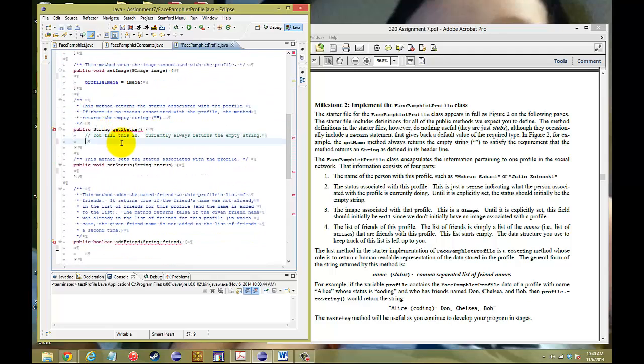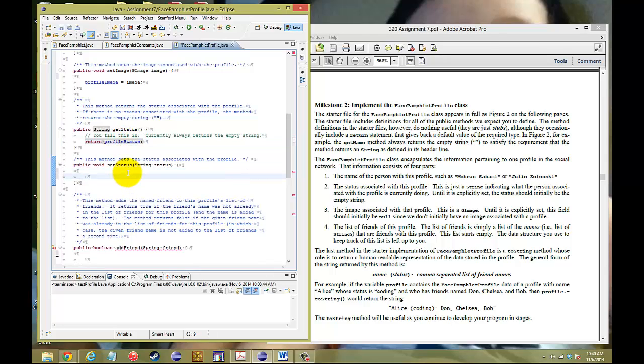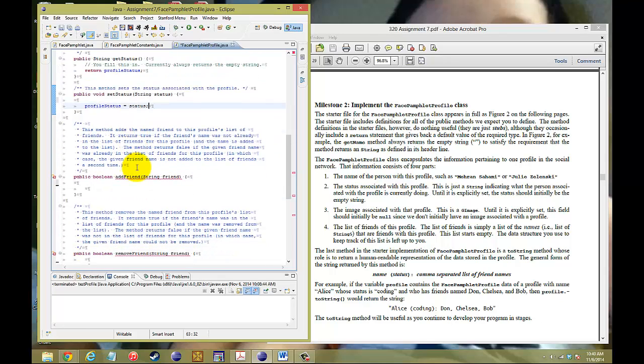Down here we want to return that profileStatus if it's being called. And we want to be able to set that status to profileStatus, so profileStatus would be equal to our input of a status.